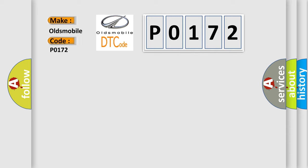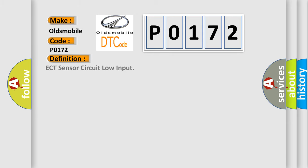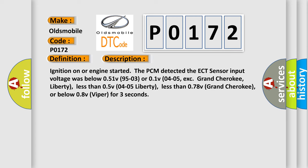Oldsmobile car manufacturers. The basic definition is ECT sensor circuit low input. And now this is a short description of this DTC code.